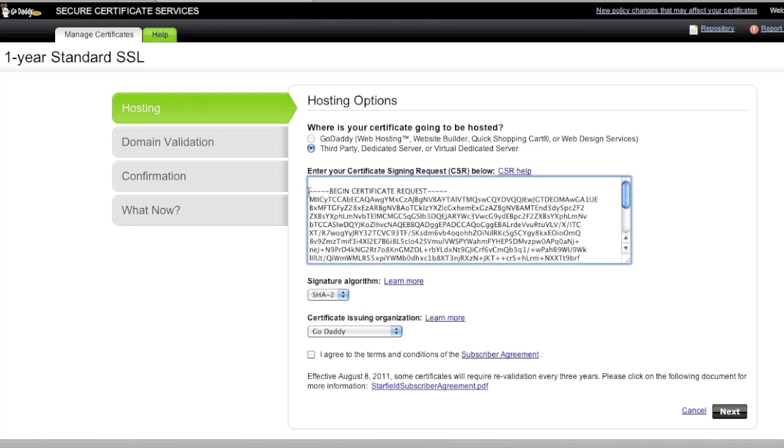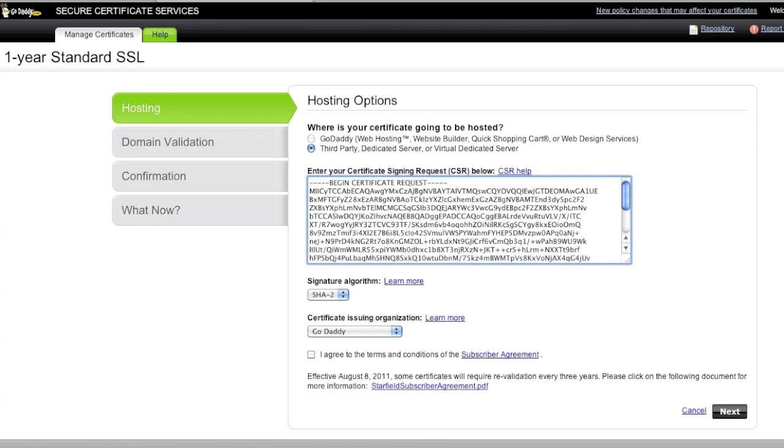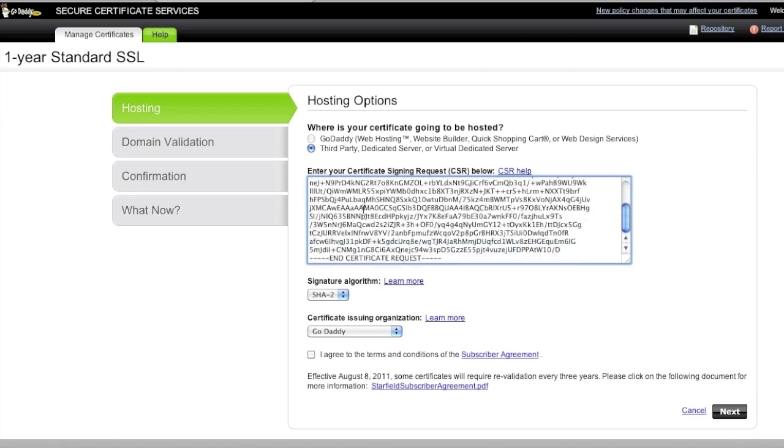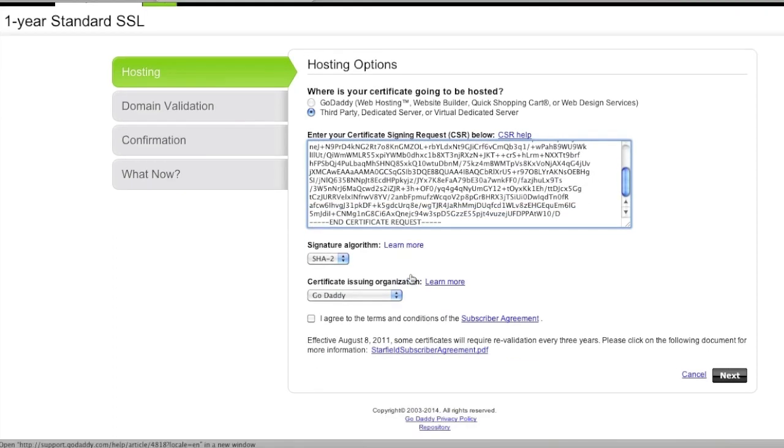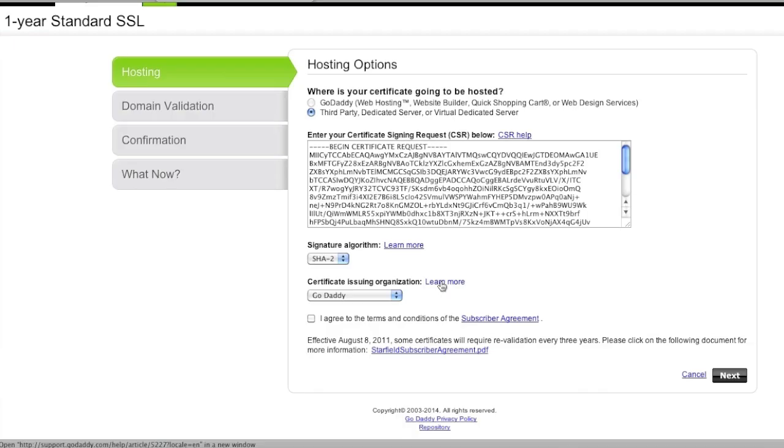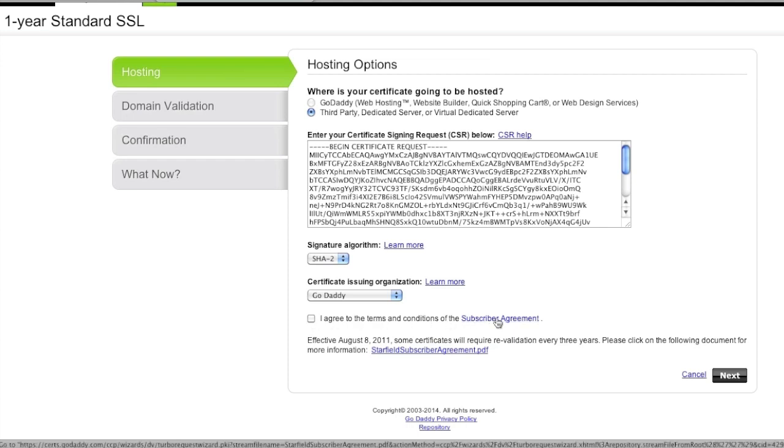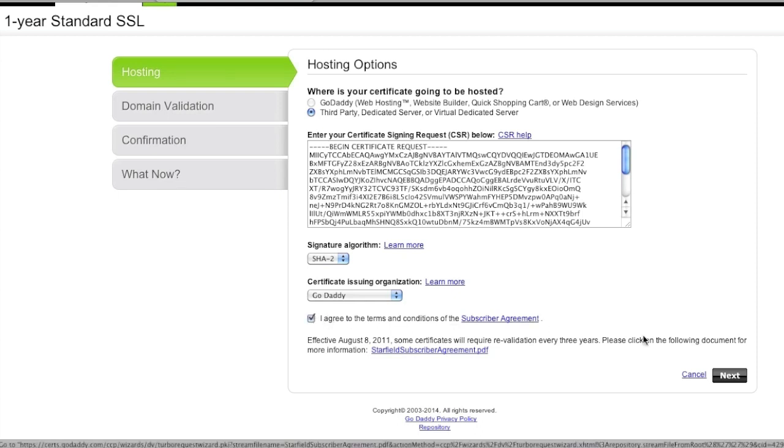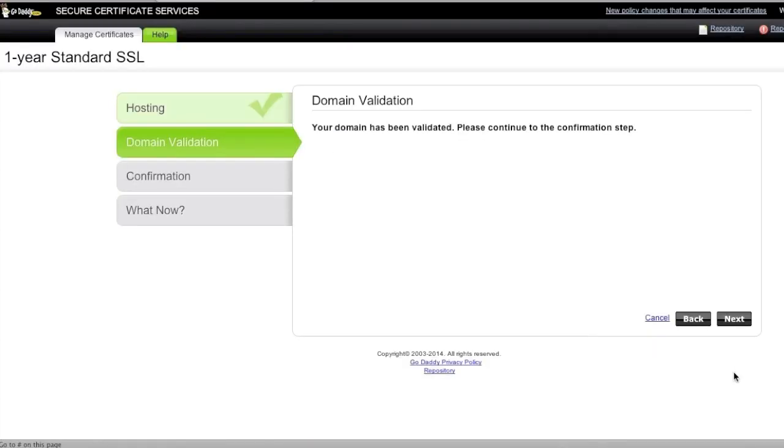And the certificate issuing organization is going to be GoDaddy and then we're going to tick off the I agree to the terms and conditions. You're going to want to read this. And then you're going to click on the next button and your domain has been validated.